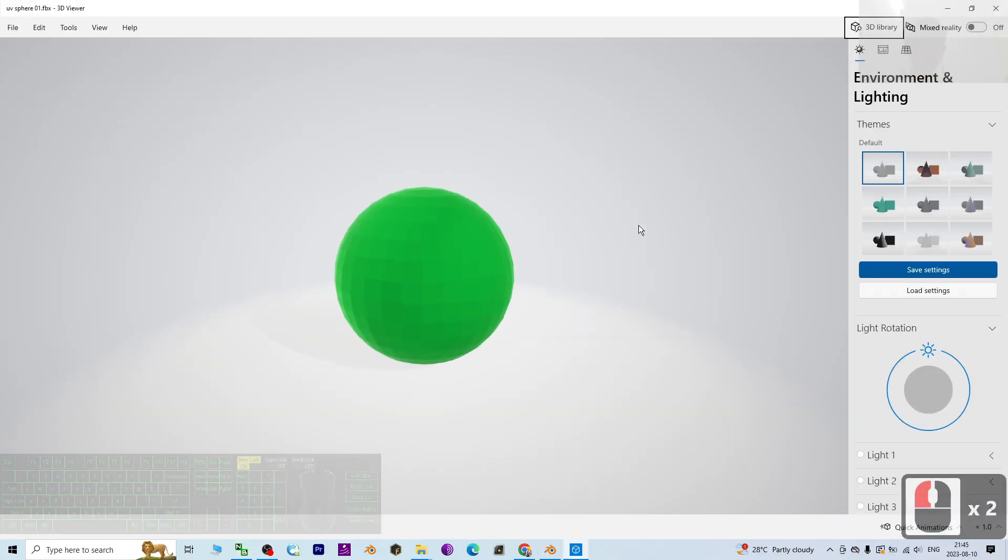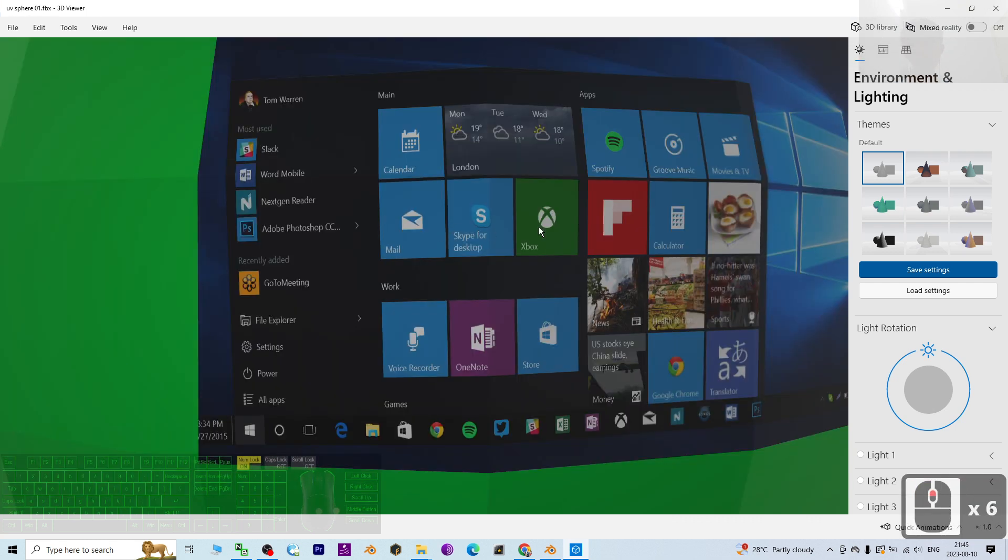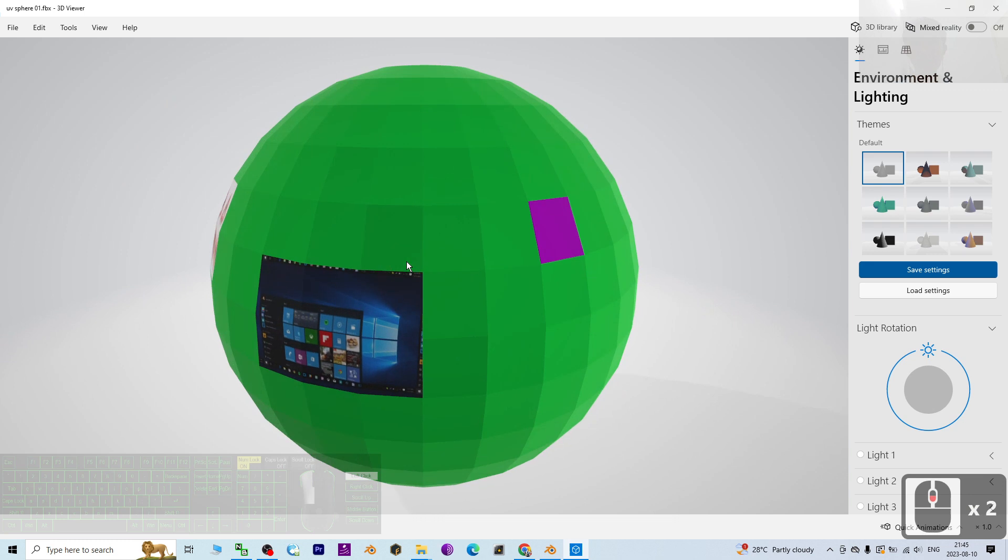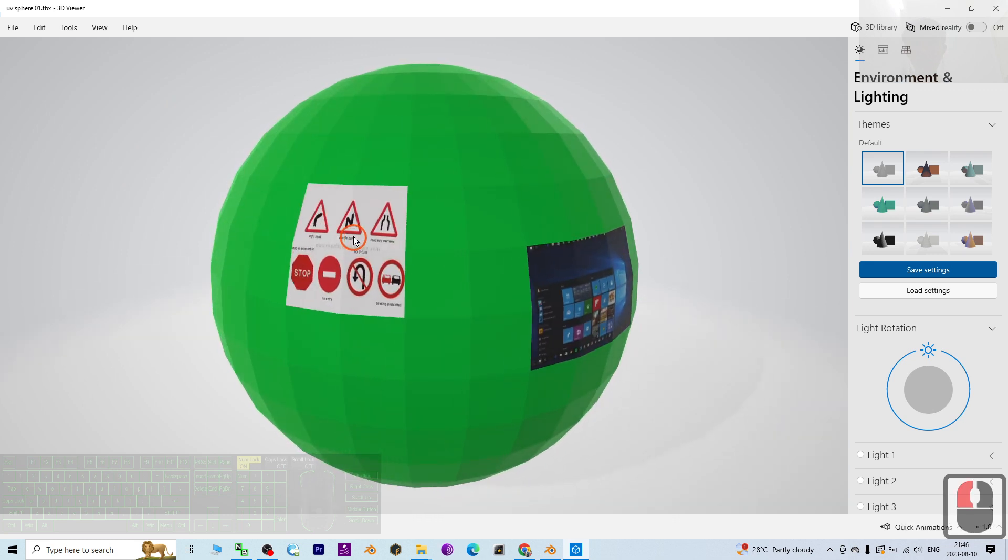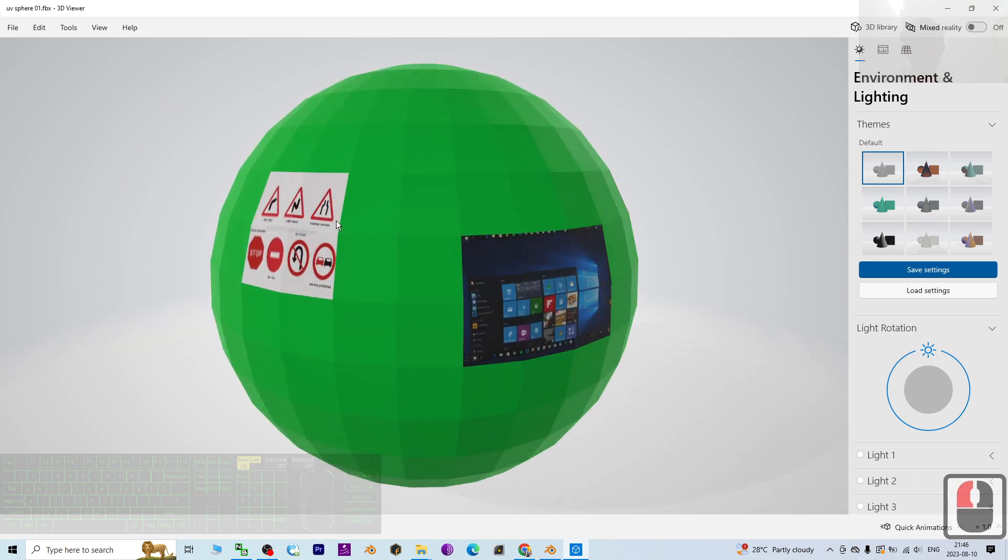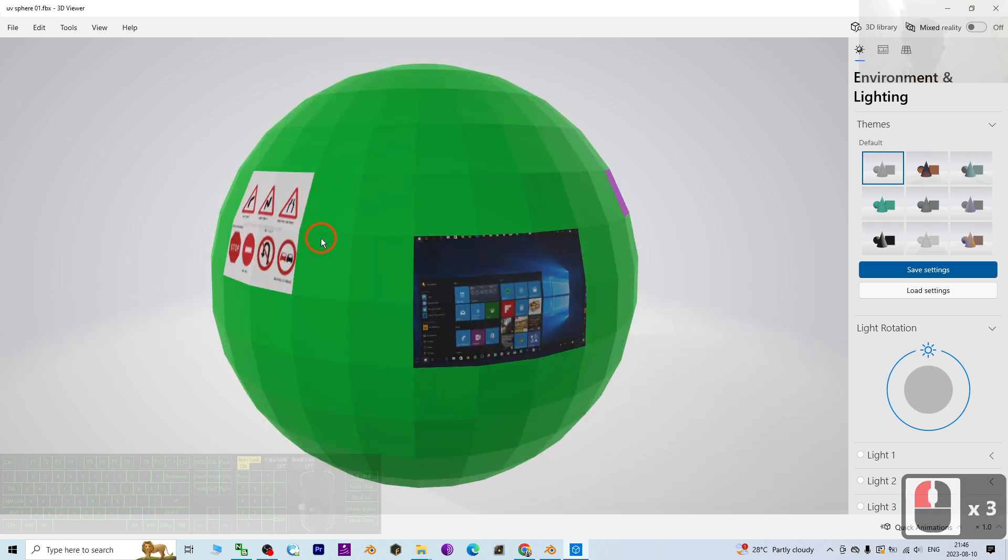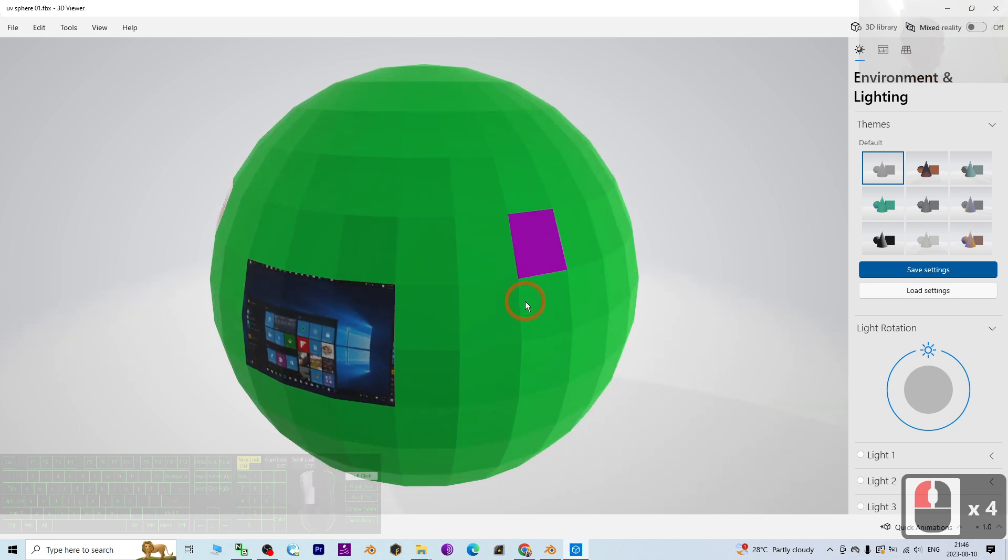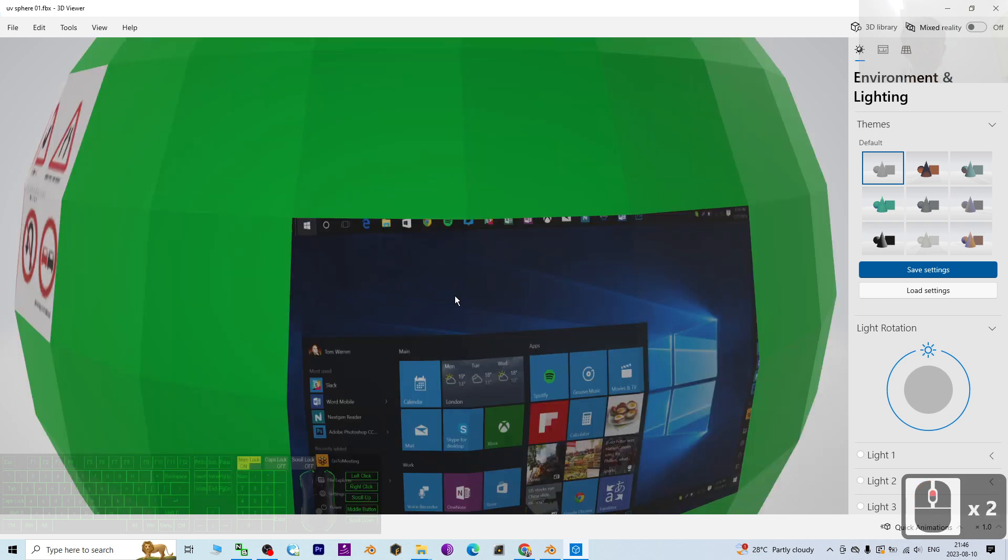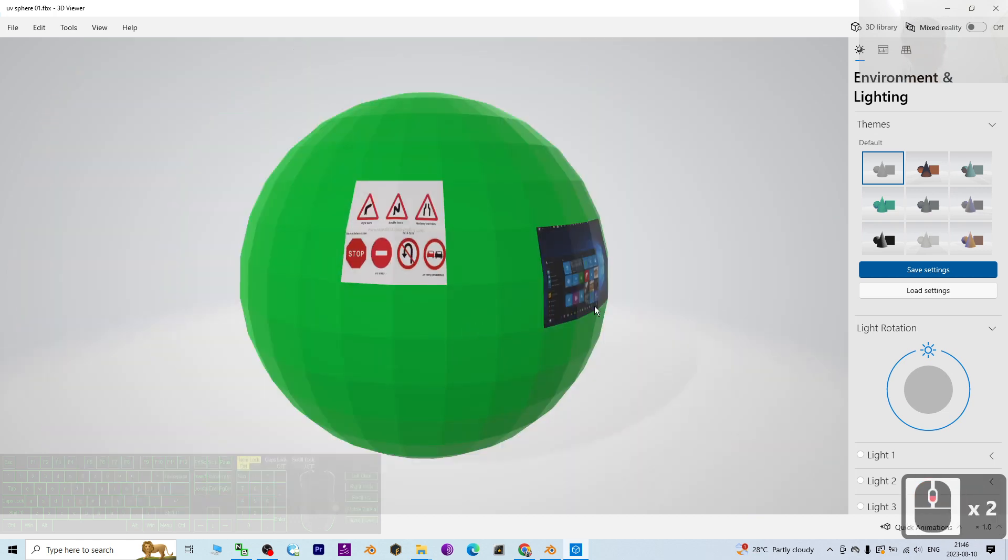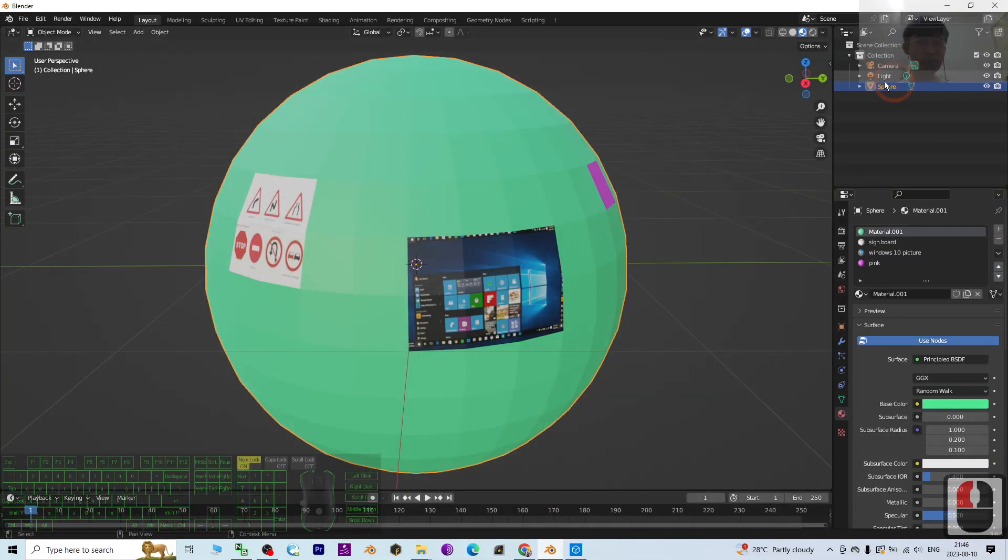Now you can see the materials are already embedded inside this FBX file. These two are material textures, these two are images, and this is the base color. Everything is ready. It's quite easy to embed different materials in just one single mesh.